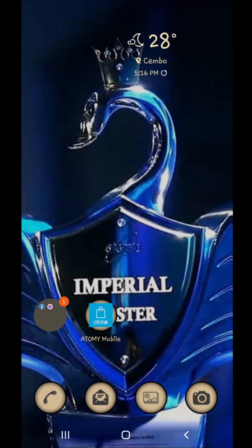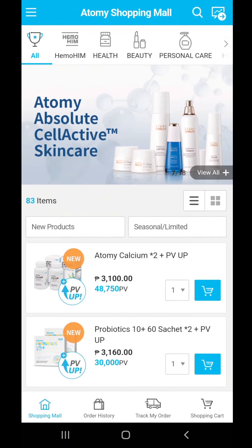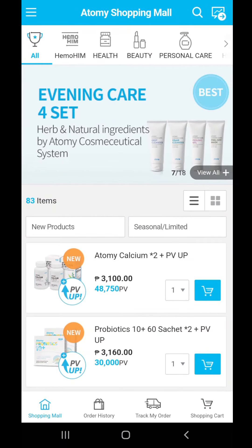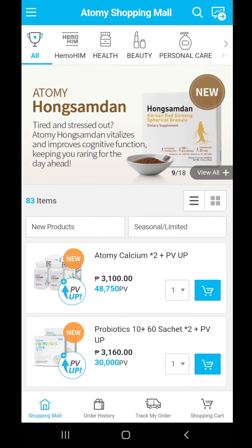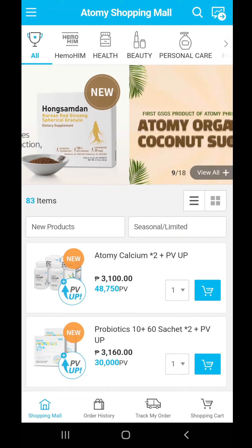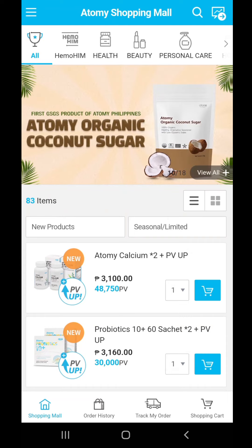Let's go and click on the Atomy mobile app. From here, it's going to direct you to the shopping mall, but you can also try to adjust it — it depends on what view you like. You can also see it through My Office, but right now we're going to do the shopping mall first.